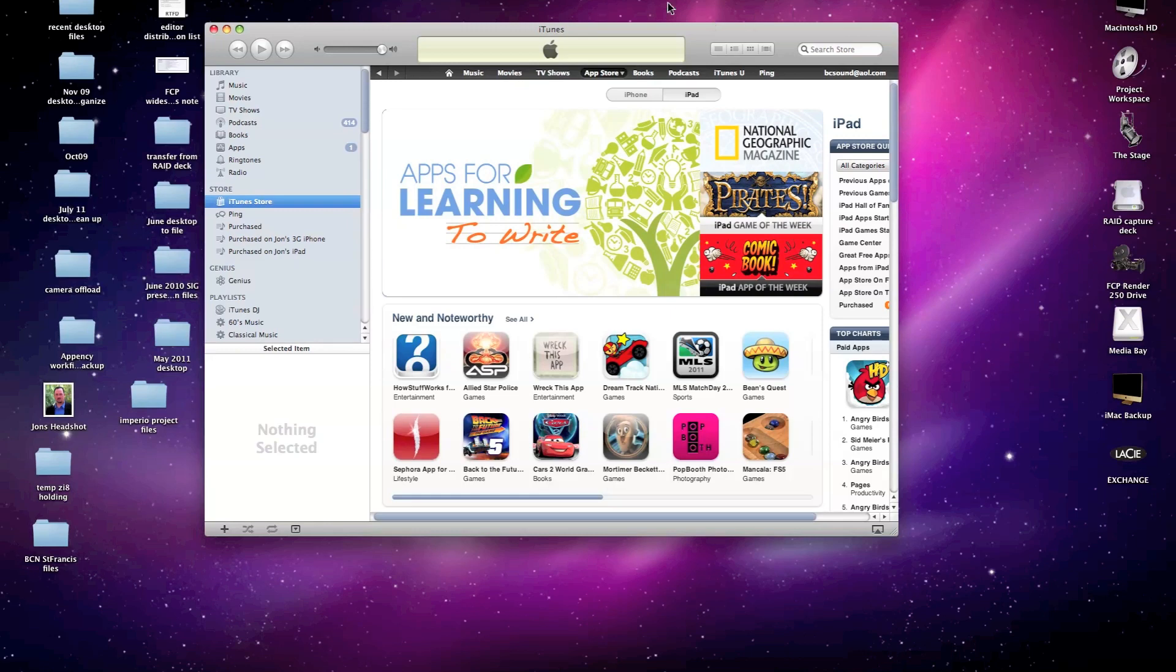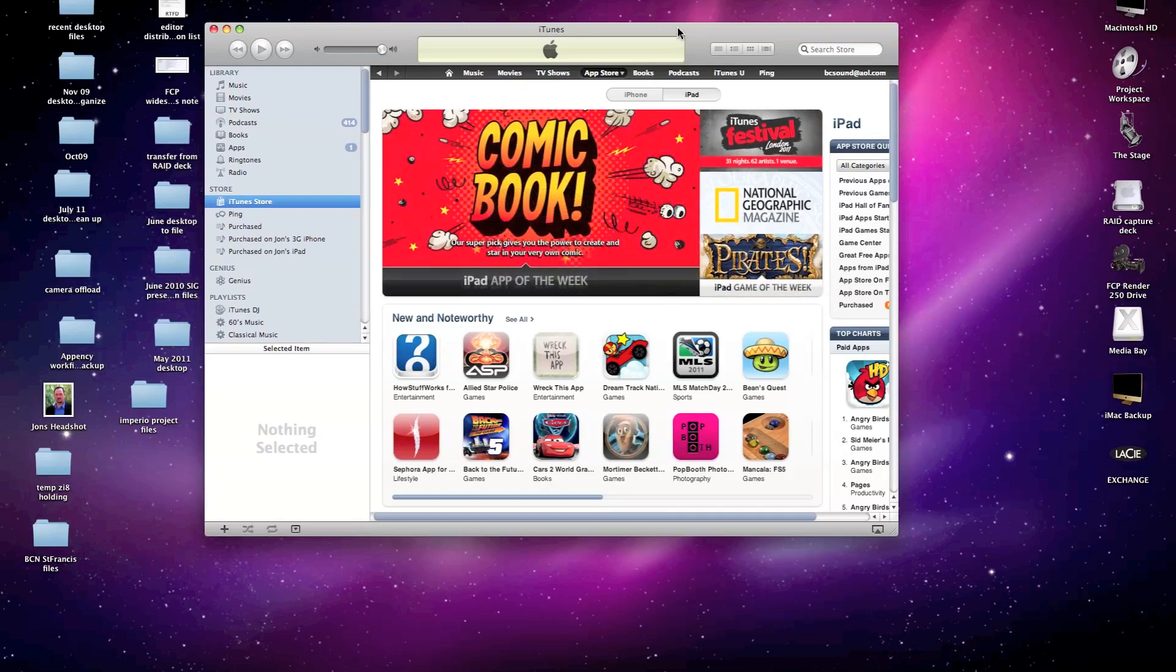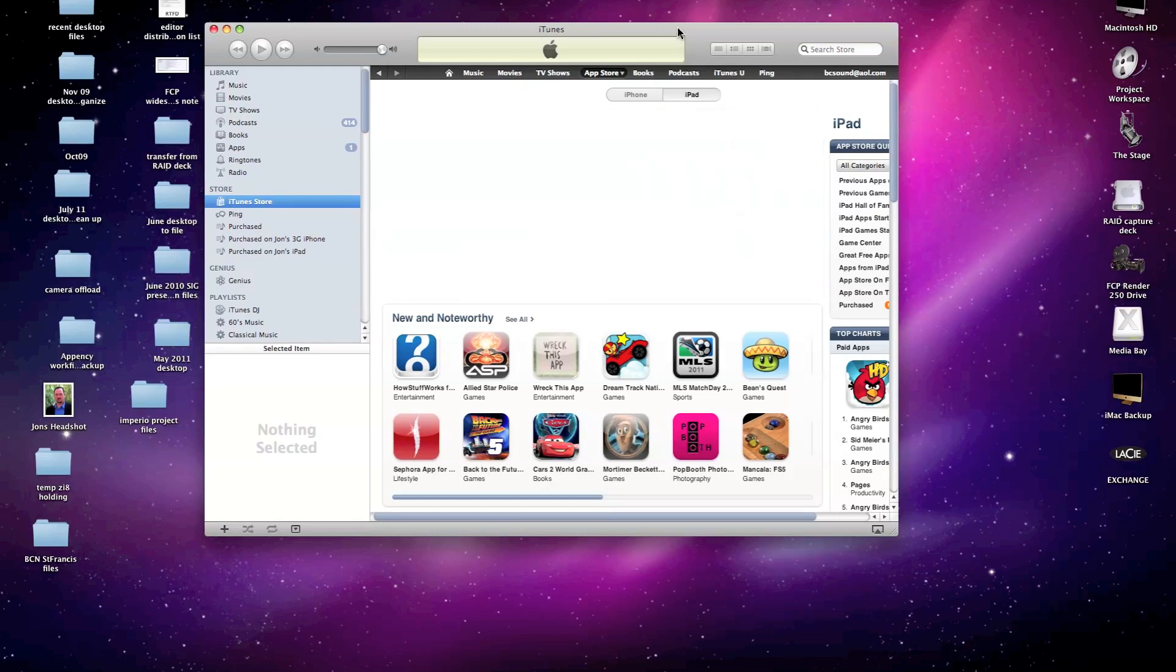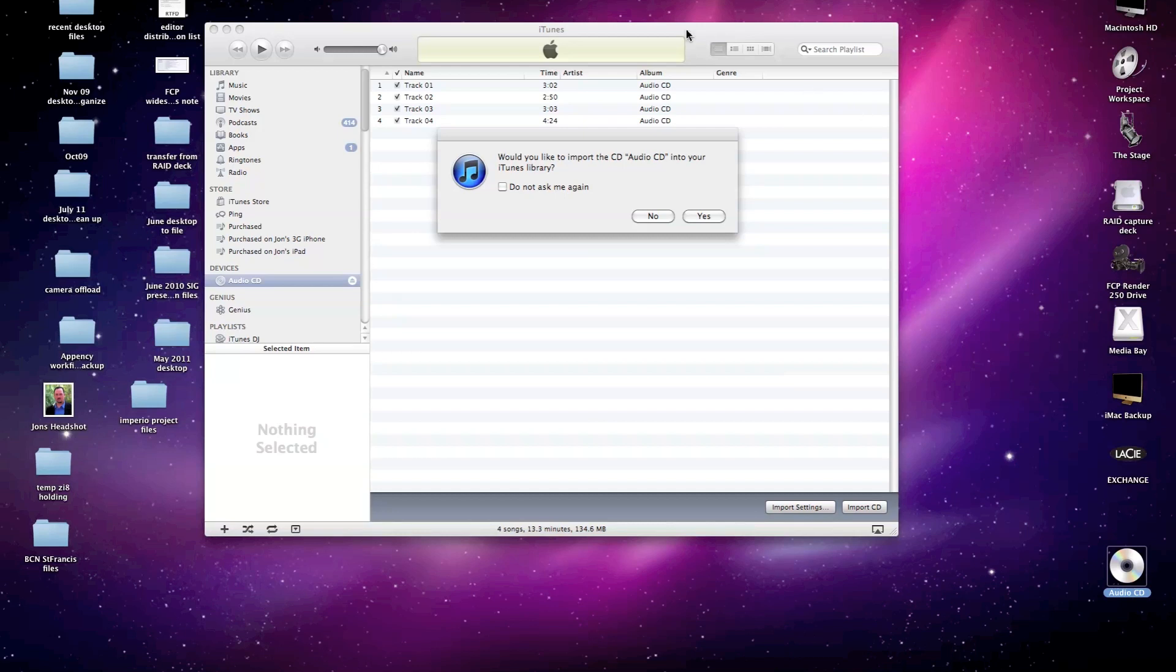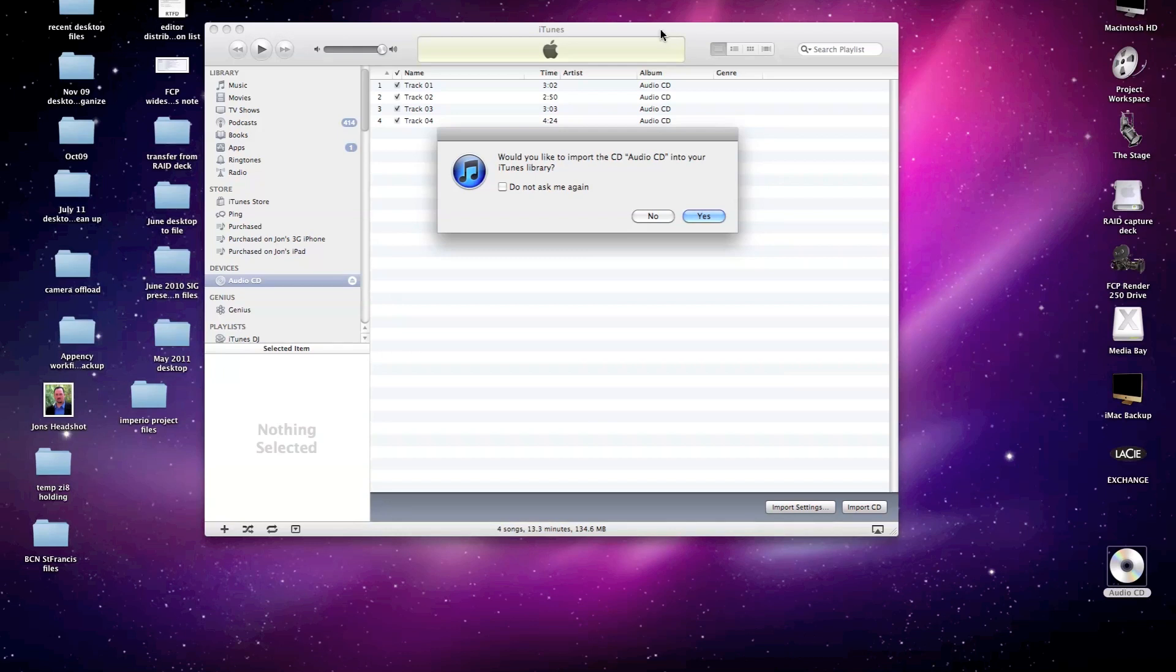It may also show up as a disk icon on the desktop, which we can just leave alone. We don't need to get into that, just handling it through iTunes at the moment. Since this is not a commercial CD, it may not be registered in the CDDB, the online database that iTunes uses to recognize commercial content and automatically allocate track names and so forth.